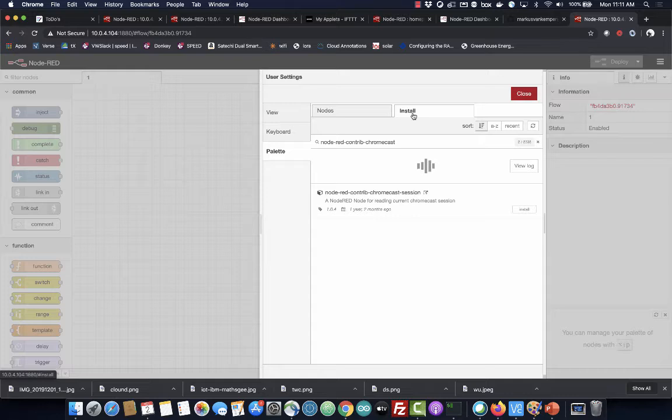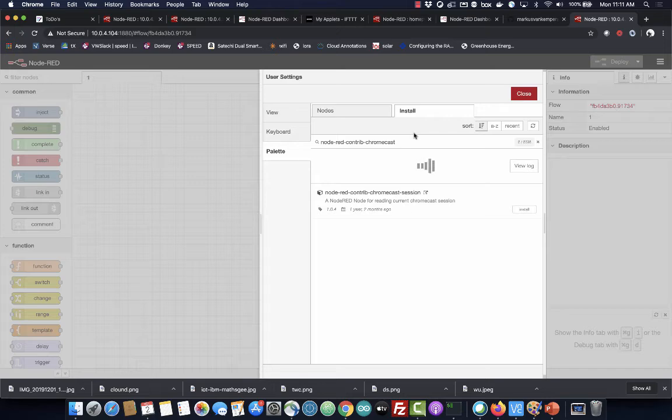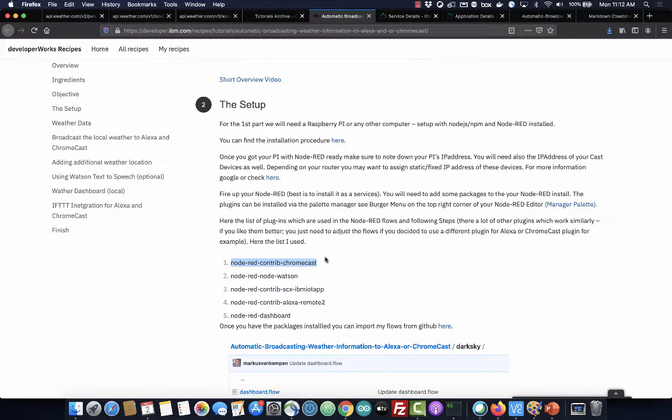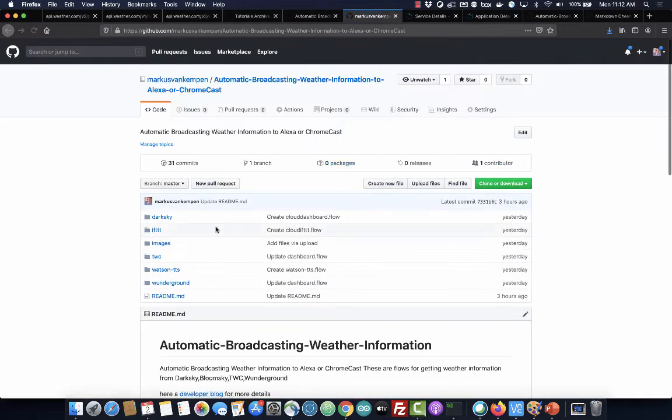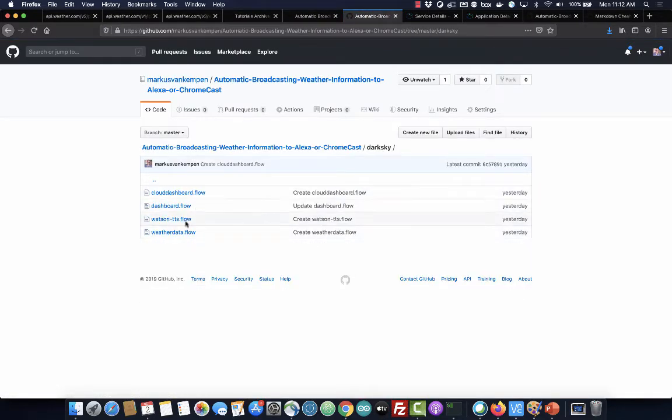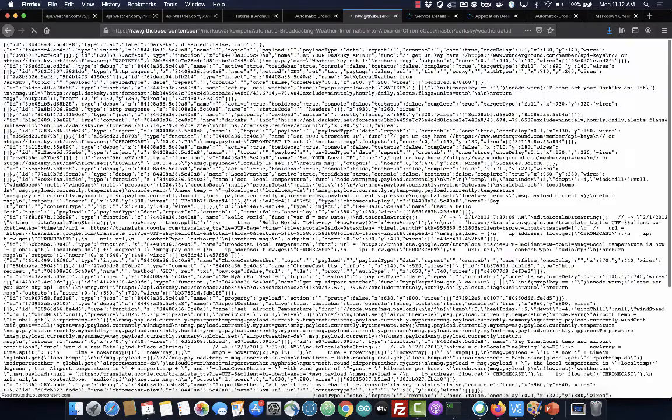So once you're done installing all these plugins, you just go to the GitHub and import the flow. So let's say Dark Sky - here's my data flow.